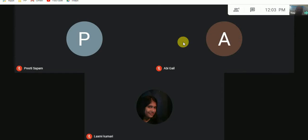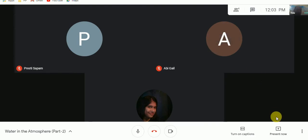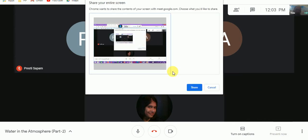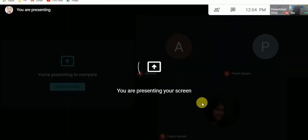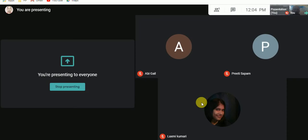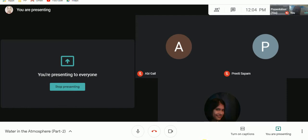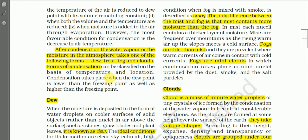Good afternoon everyone. Let us start — remember we have been learning Chapter 11: Water in the Atmosphere. Today we shall learn about forms of condensation. Yesterday we discussed humidity, evaporation, and condensation processes. After condensation, the water vapor or moisture in the atmosphere takes one of the following forms: dew, frost, fog, and clouds. These are the four important forms of condensation.